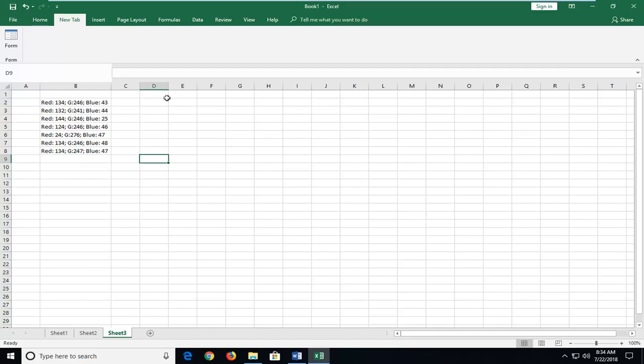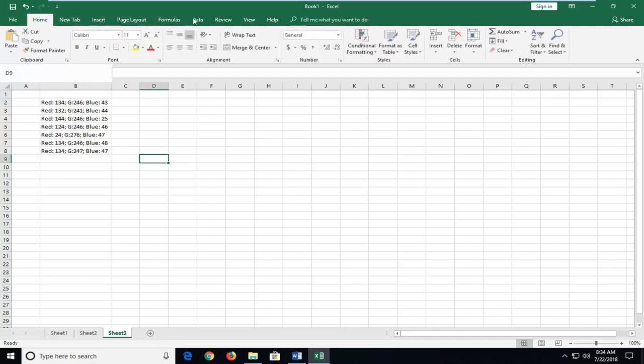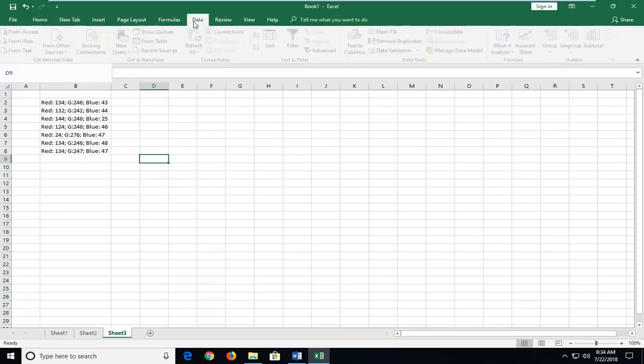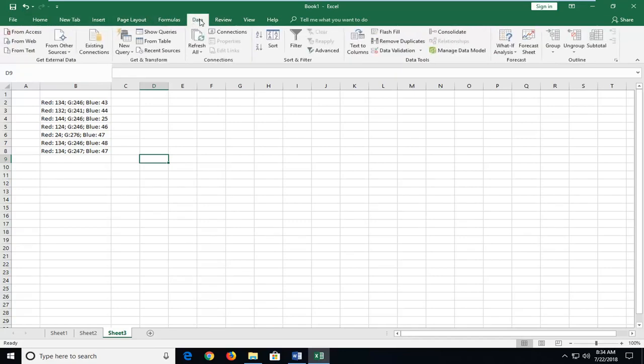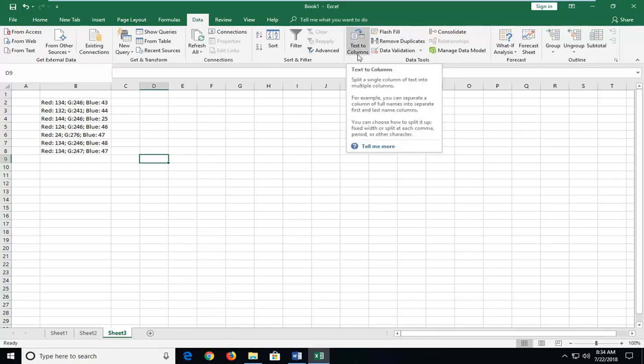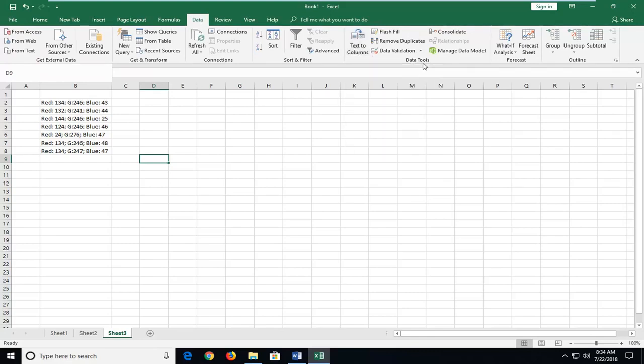So we're going to start by opening up the data tab. Left click on the data tab one time. And then you want to left click on the text to columns button right above data tools or the data tools section or group.